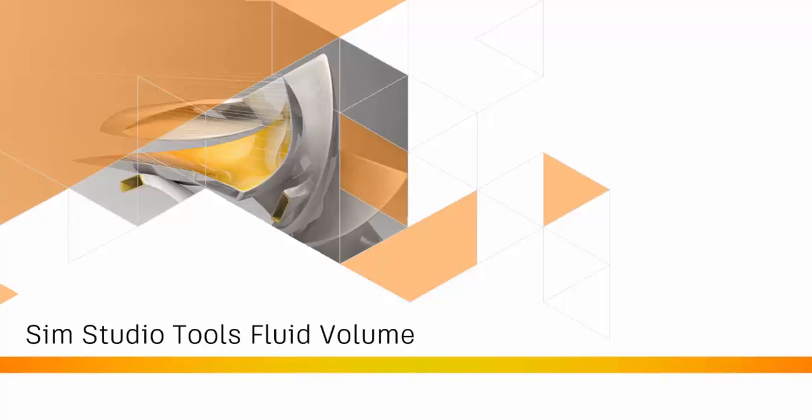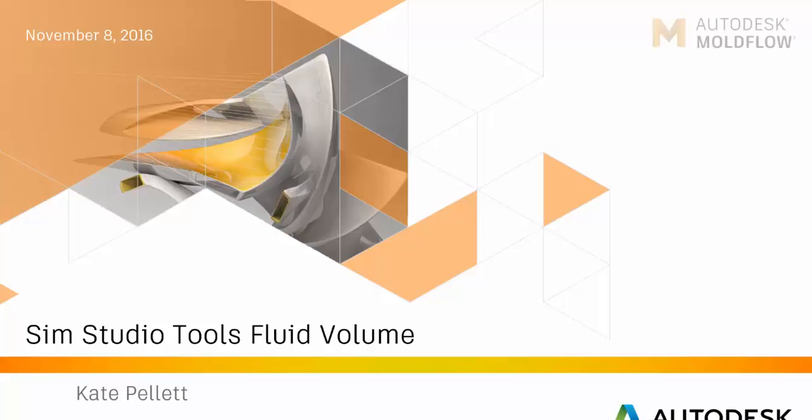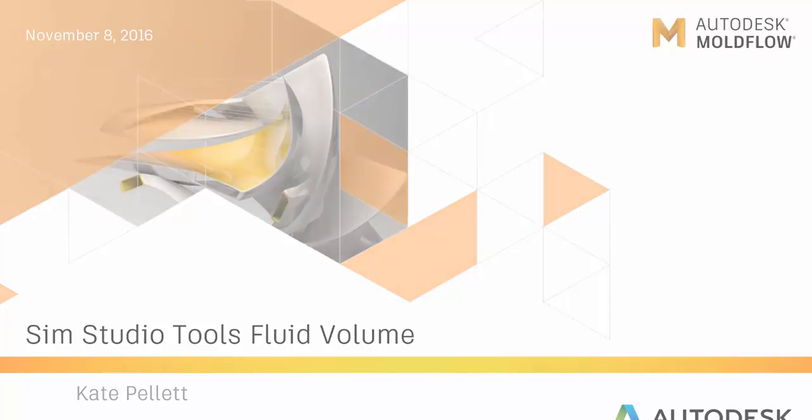In the video today, I'm going to be showing you how to use the Fluid Volume feature in SimStudio Tools. This allows you to create bodies out of negative volume in the mold. This can be done on either runner systems or cooling channels.